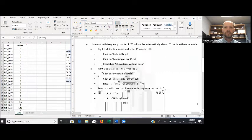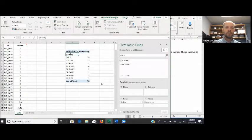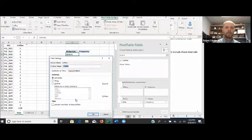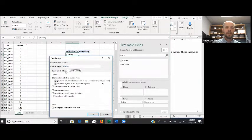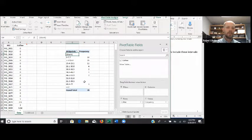Remember that intervals with frequency counts of 0 will not be automatically shown — we need to get those, as we showed in the last video. We need to go to Field Settings and Show Items with No Data. So back in my spreadsheet, I'm going to right-click, go down to Field Settings, make sure we're on the Layout and Print tab, and check the box that says Show Items with No Data. We'll click OK, and now we get back those two missing intervals that didn't have any frequency counts in them.